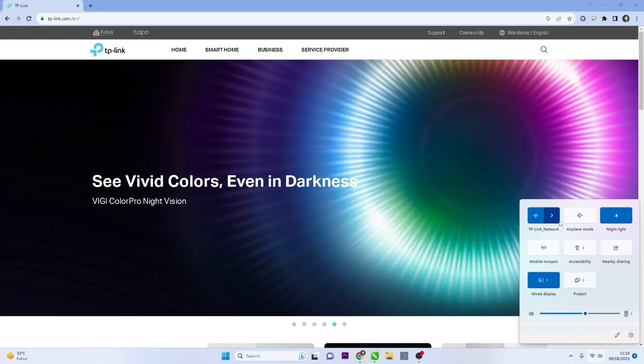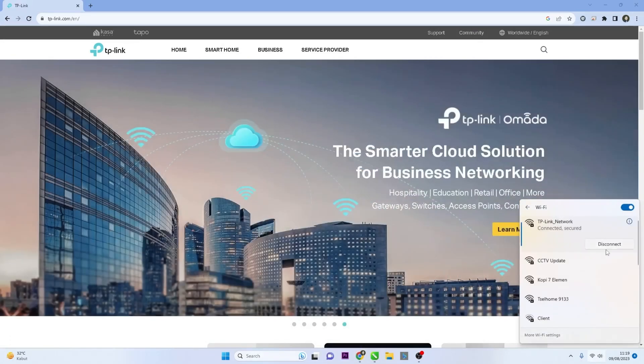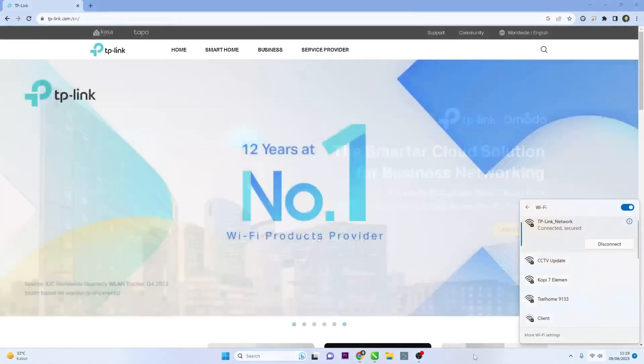First, connect your computer or device to the TP-Link router's Wi-Fi network or use an Ethernet cable to connect directly to the router.